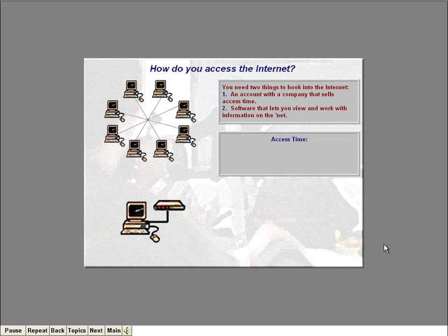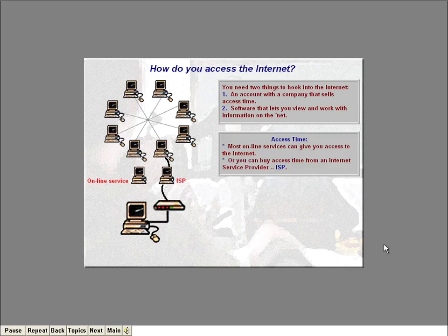If you subscribe to an online service such as America Online, chances are that the service can act as your provider and give you access to the Internet. Or you can buy access time directly from an Internet service provider, also known as an ISP. Or if your company's network has access to the Internet, you don't need to buy anything. When you sign up with an Internet service provider, you pay a certain amount of money every month to access the Internet. After you sign up, you access the provider's computer using the telephone number they give you, and the provider links you into the Internet.